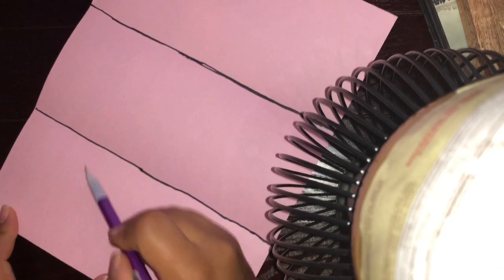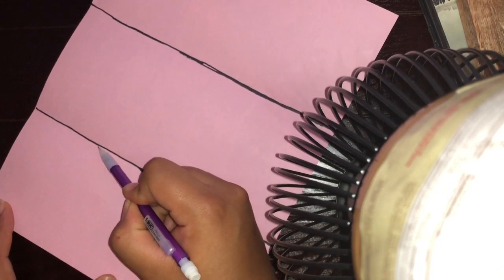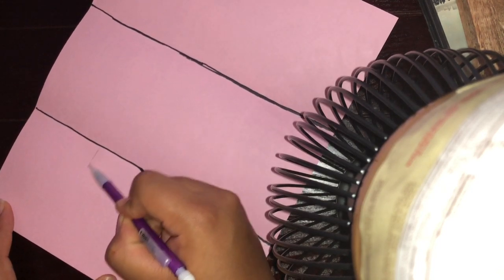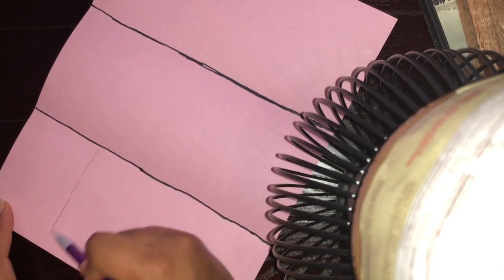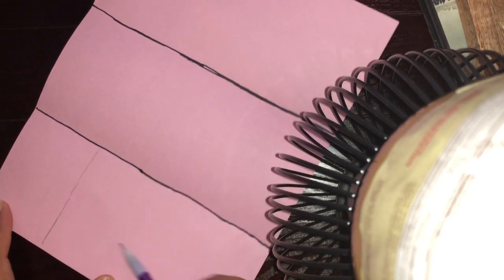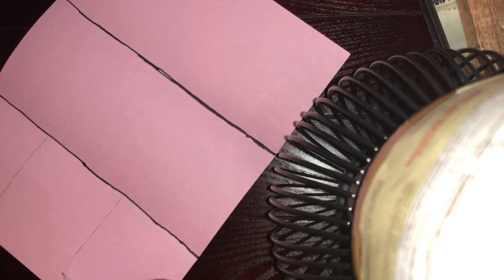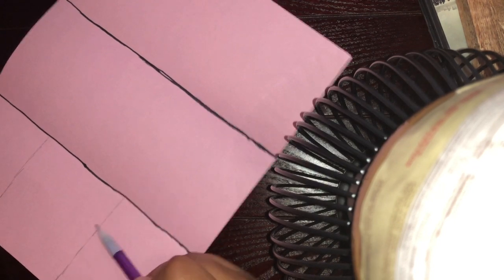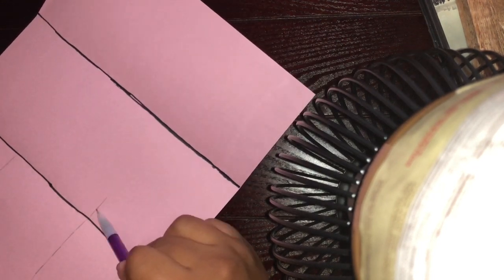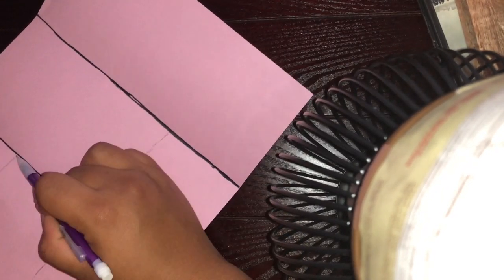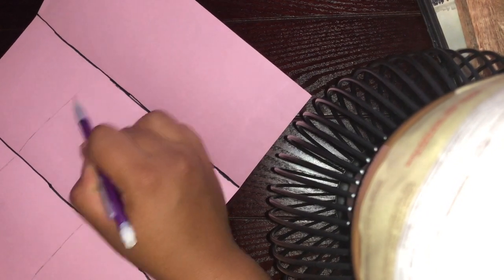Alright and then we will take like the center portion right here and we're going to just draw some squares right here because this will be where we draw our animals for our totem pole.